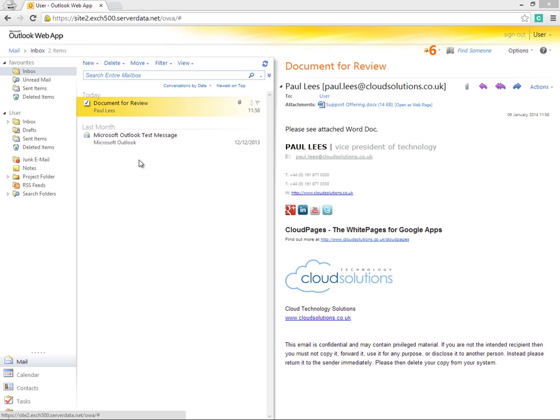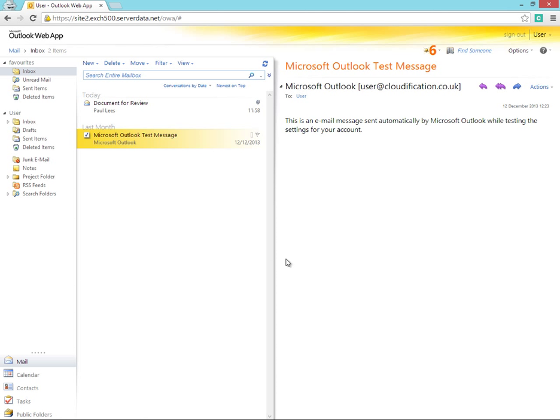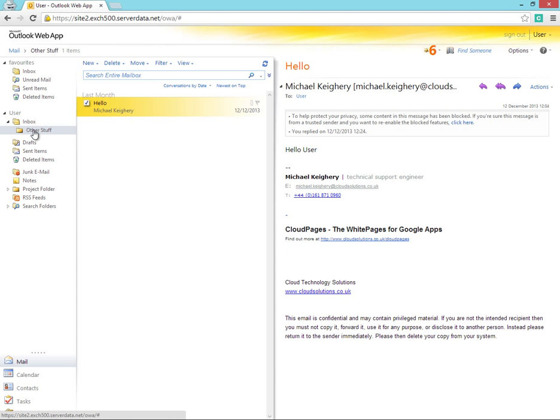Here we have a user's Exchange inbox with emails containing attachments, folders inside the inbox as well as nested folders.